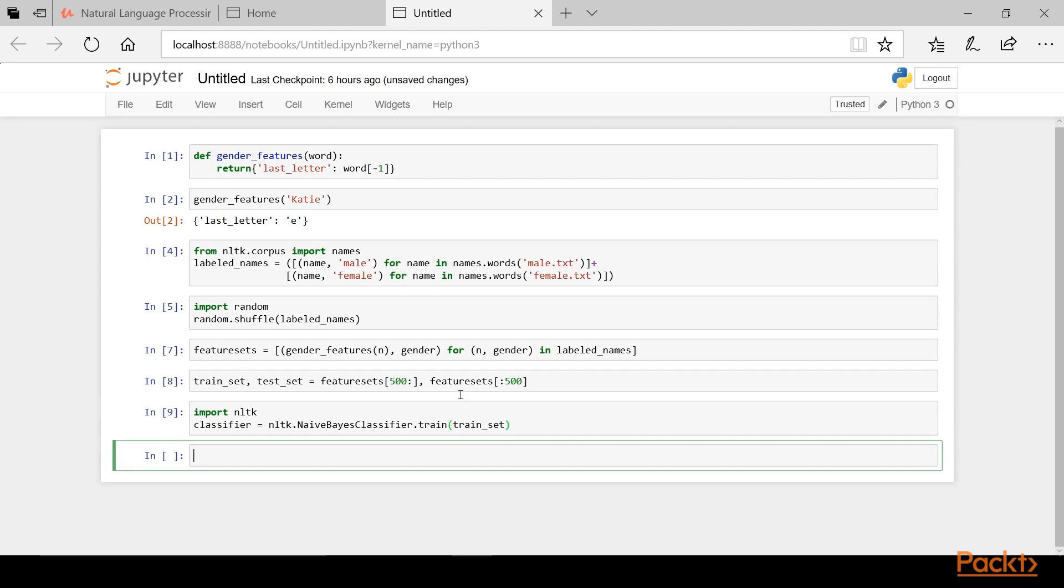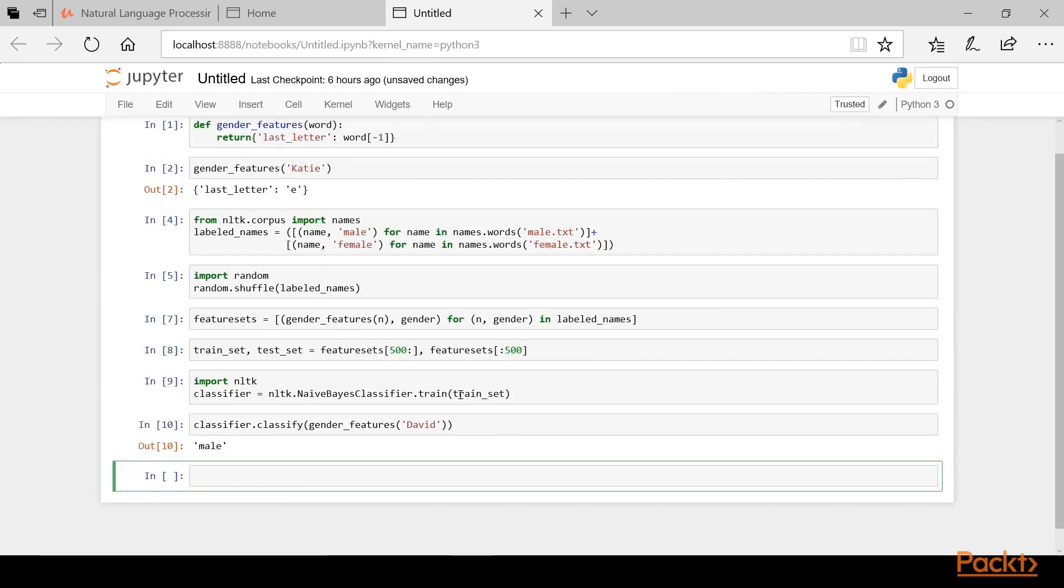Now that we've trained our Naive Bayes classifier, let's test it out and see how it works. We can do that for the name David by typing classifier.classify and then we'll pass in as an argument the gender features function with David passed into it. We can see here that the classifier has properly classified the name David as male.